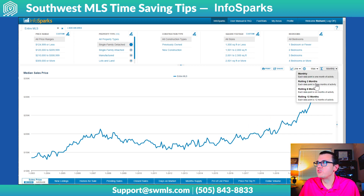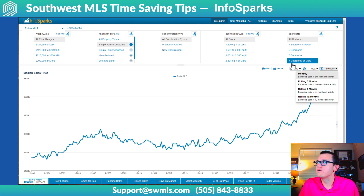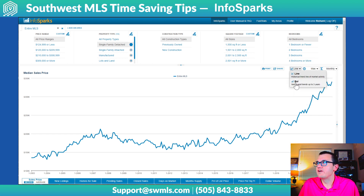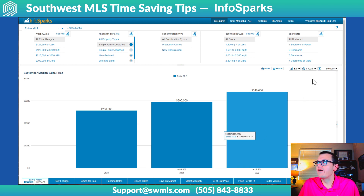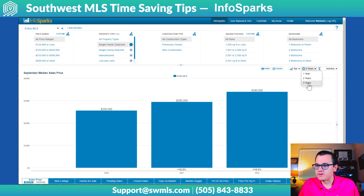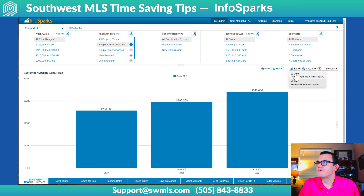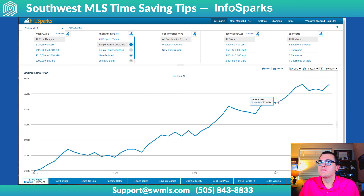You can also change it from monthly — you can do rolling three months, rolling six months, or rolling 12 months right here. You can also change it from a line graph to a bar graph. The bar graph is limited in number of years because of the way it's displayed, but you have a couple of different options there.